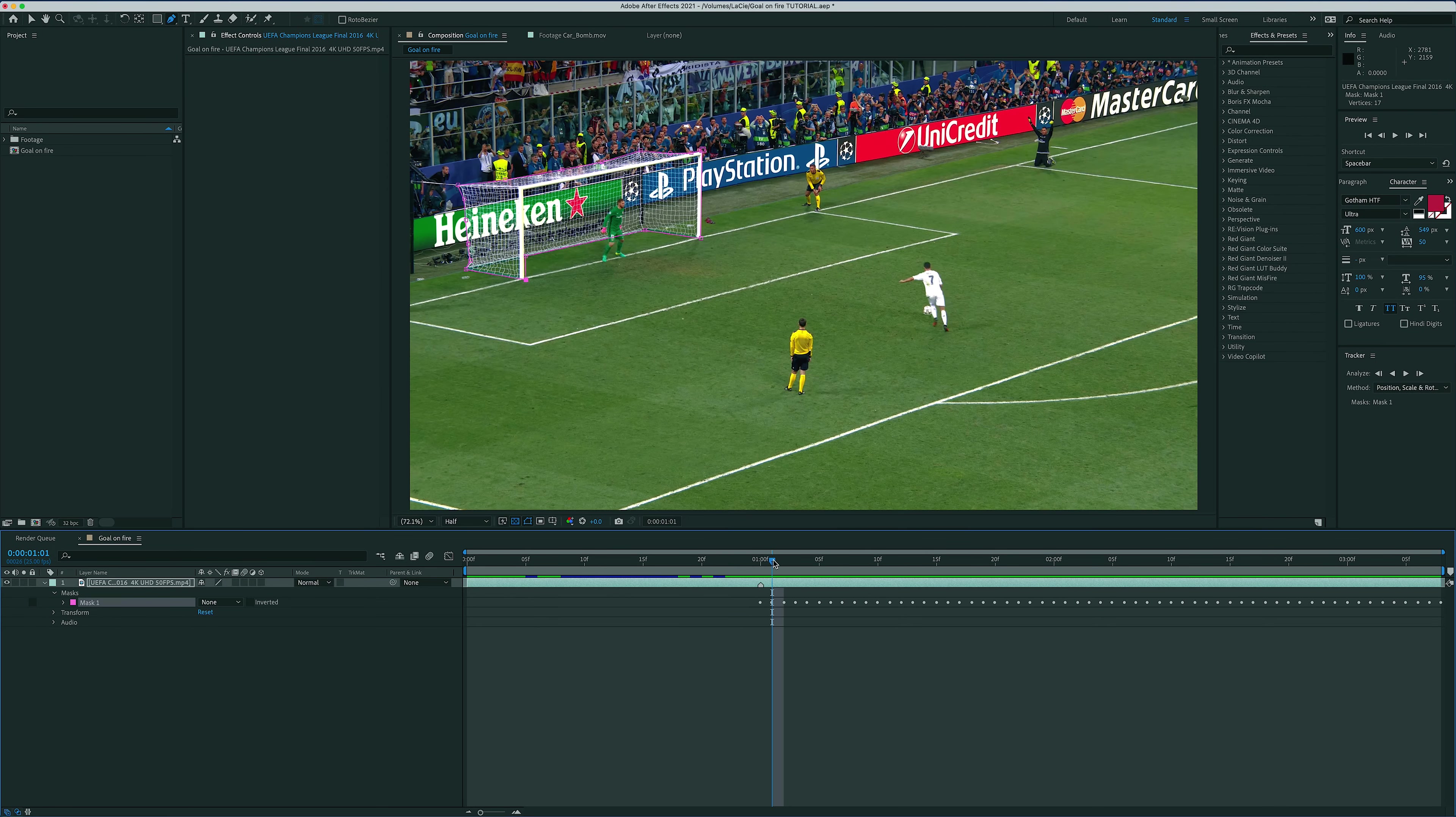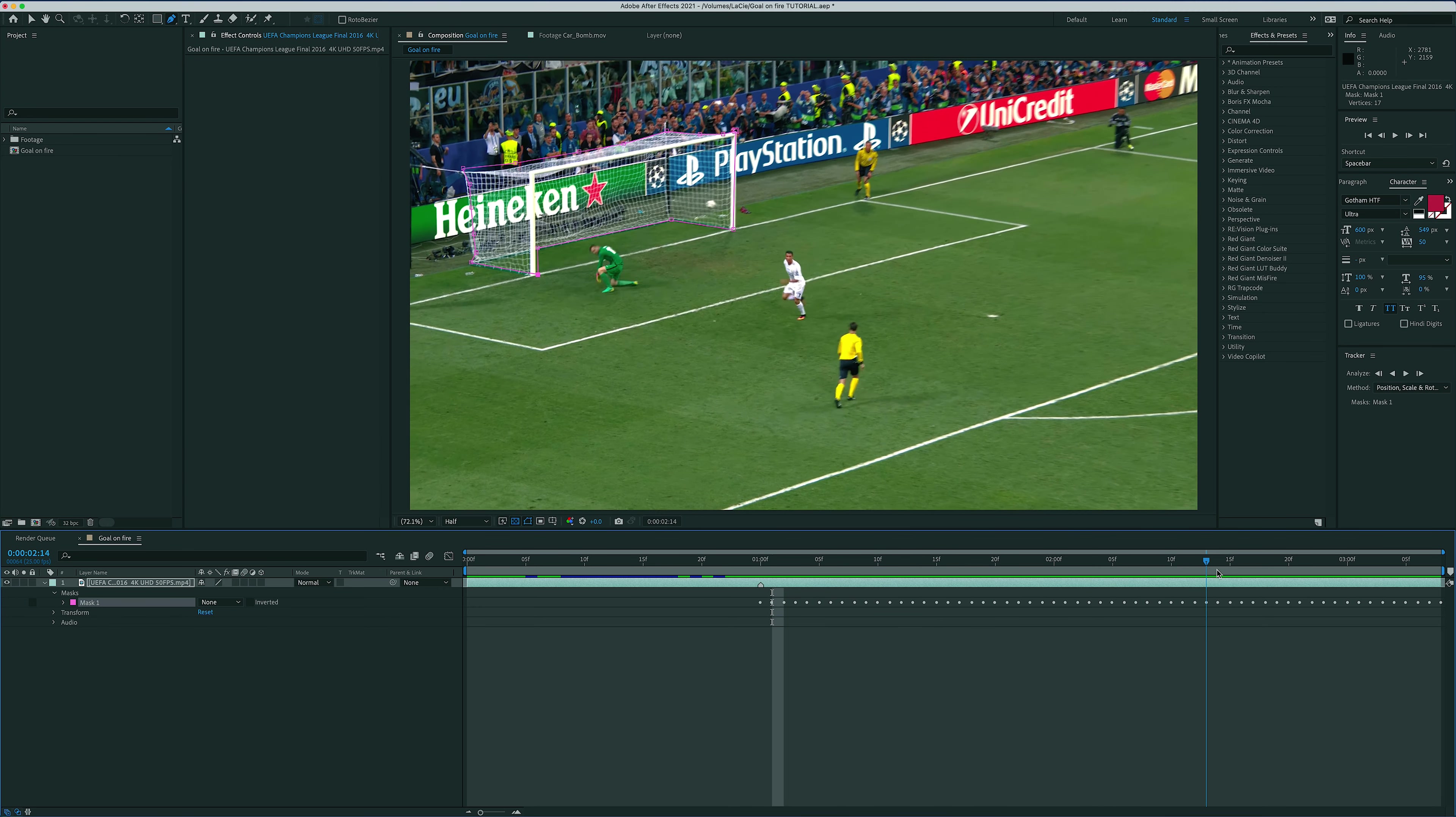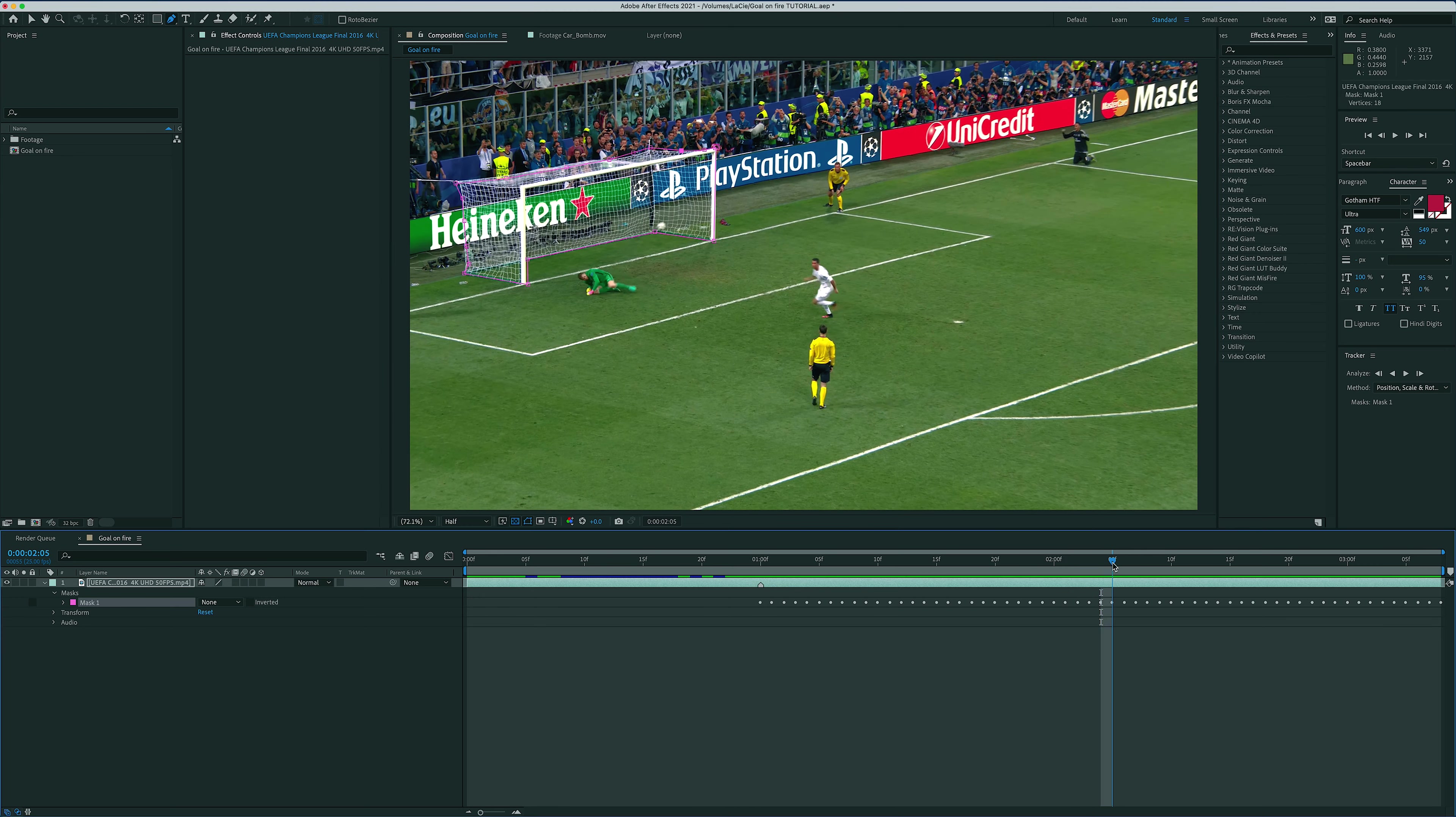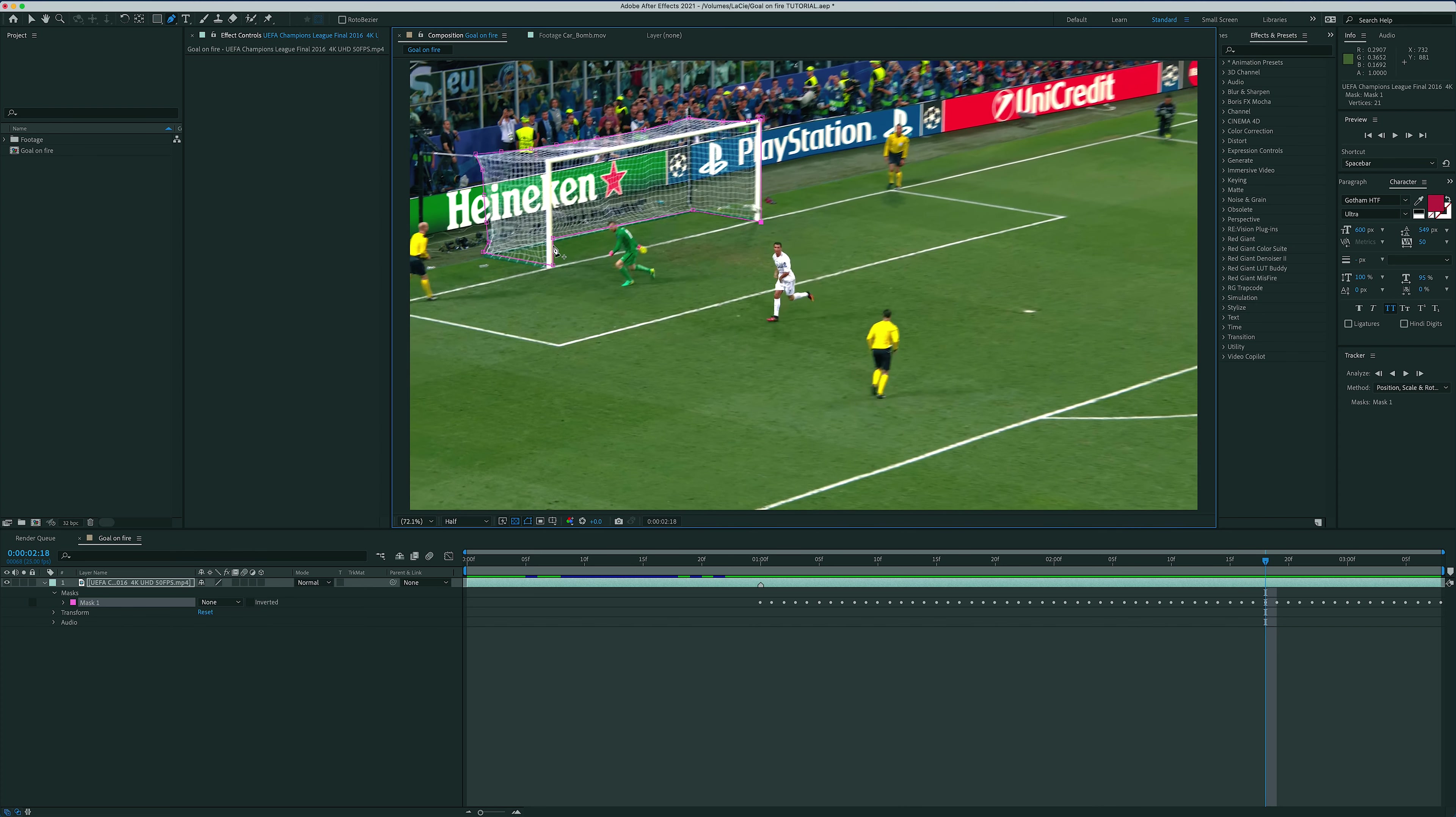But one thing that the tracker won't do is adjust the mask to those little wavy movements that you see the net doing once the ball hits it. So once the tracker is done doing its thing, I'm just going to go through almost frame by frame and adjust the edges around the net.